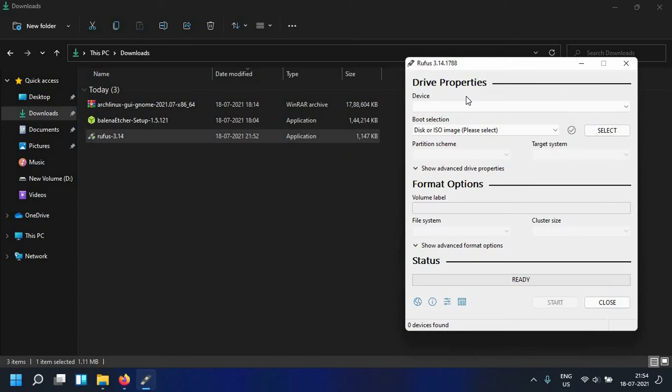When we say that we want to make a bootable USB it means that we are going to boot from the USB device and what are we going to boot from the USB device, that is the Linux distribution in this case it is Arch Linux.